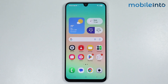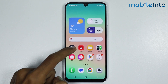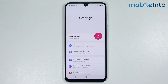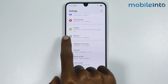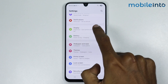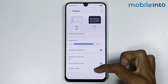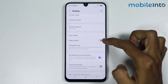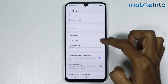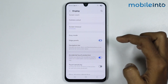For the first method, just open the settings app on your smartphone. From here, just scroll down and tap on display. Now just scroll down and enable this toggle to enable edge panel on your smartphone.